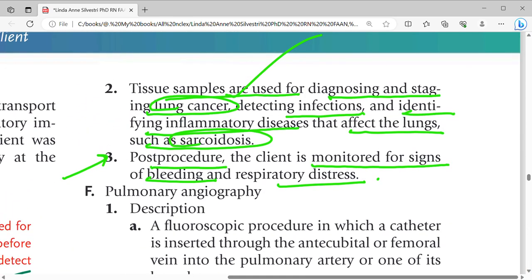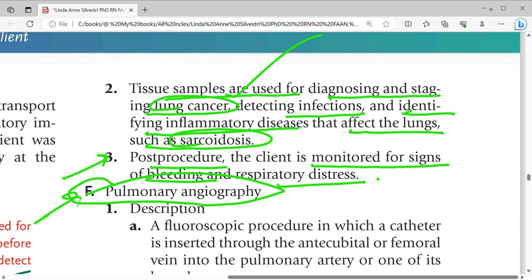That is enough for today. In the next video, we will cover pulmonary angiography. This is Jaurabhi Nursing Online Classes. I hope this video is helpful for you. Thank you.